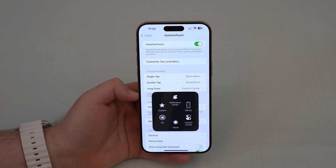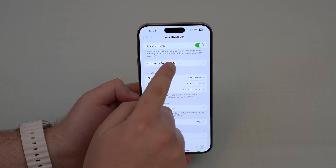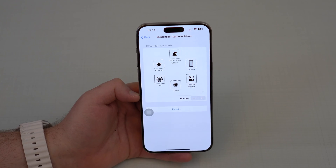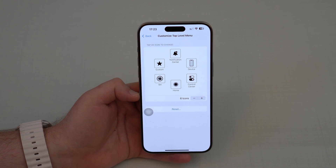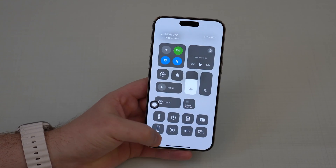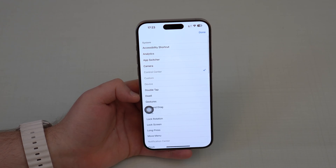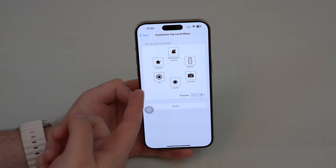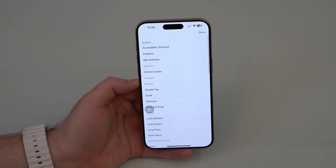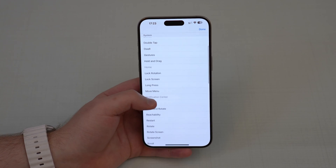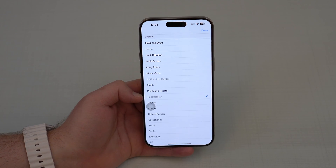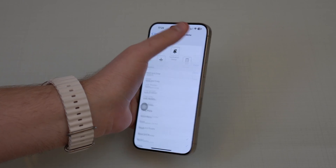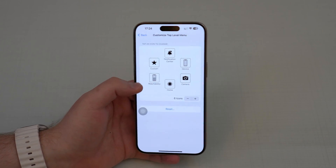Going back to AssistiveTouch, we can also customize the top level menu. Tap 'Customize Top Level Menu' and you can add more icons — up to eight — but I generally like the layout with six. Since I already have Control Center as a long press, I don't need it in the menu too. So I'll tap it and change it to Camera instead. I also don't really use Siri, so I'll replace that with Reachability.